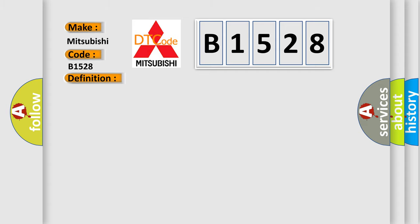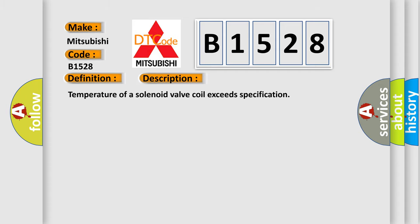And now this is a short description of this DTC code: Temperature of a solenoid valve coil exceeds specification.